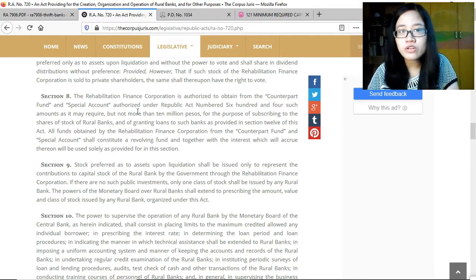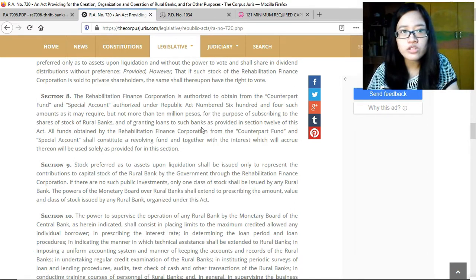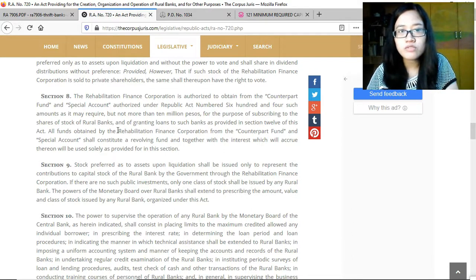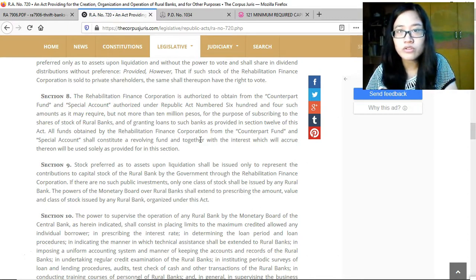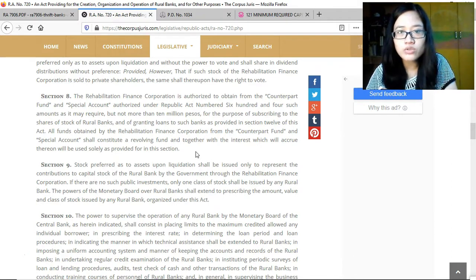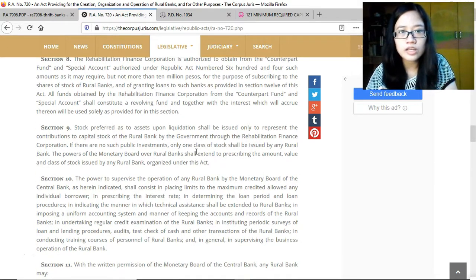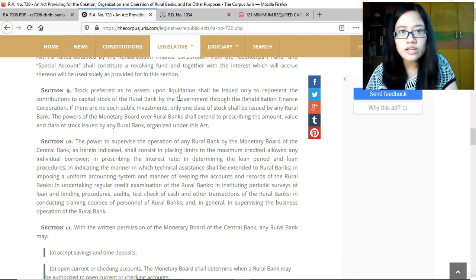The Rehabilitation Finance Corporation is authorized to obtain from the counterpart fund and special account under Republic Act No. 604 such amounts as required, but not more than 10 million pesos, for subscribing to the shares of rural banks or granting loans as provided in Section 12. All funds obtained by the RFC from this source shall constitute a revolving fund, and together with accrued interest, shall be used solely as provided in this section.